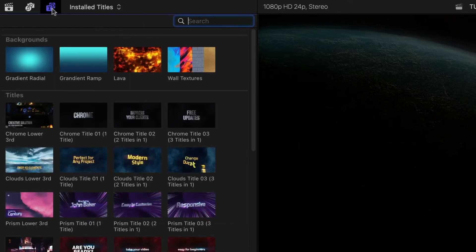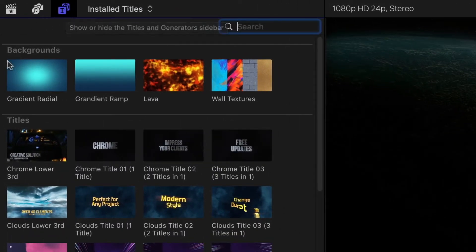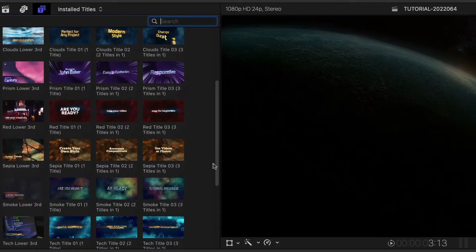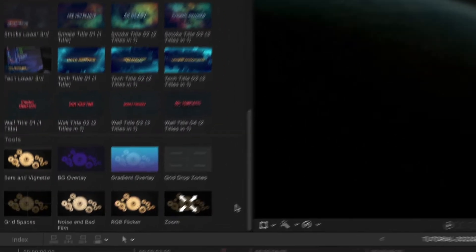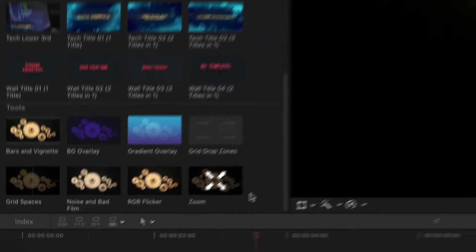Included is everything you need to create a title sequence: backgrounds, title presets in multiple styles, plus some tools which includes special effects overlays.